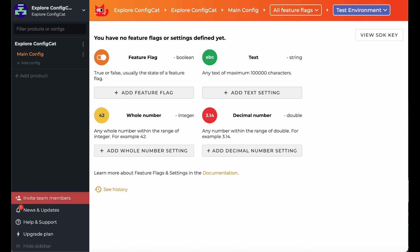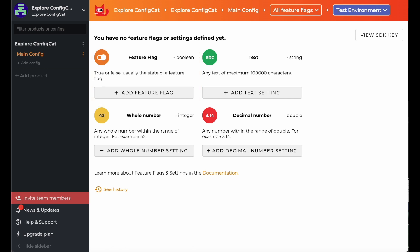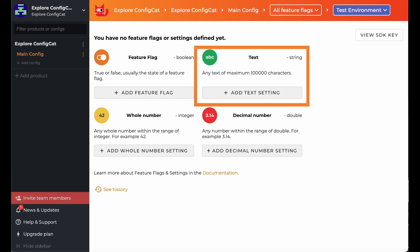In ConfigCat, a setting is something that helps you change parts of your app without having to release a whole new version. You can use it for different things, turning a feature on or off, storing a number, or even text.